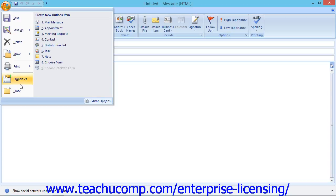To the right of the command menu is a listing of the links that you can click to create new Outlook items.